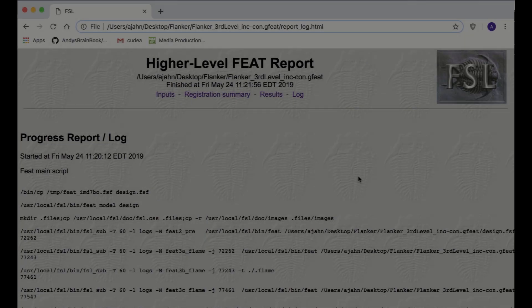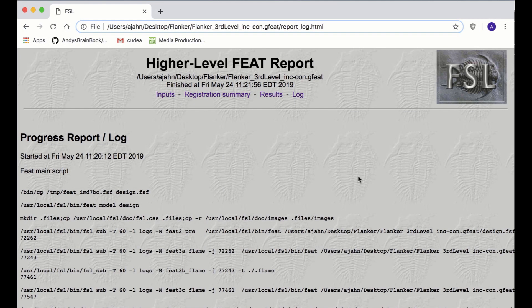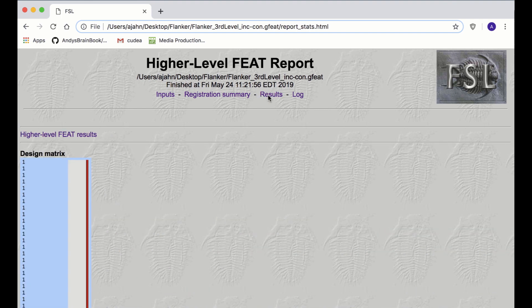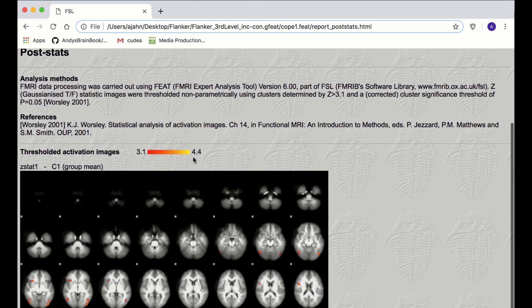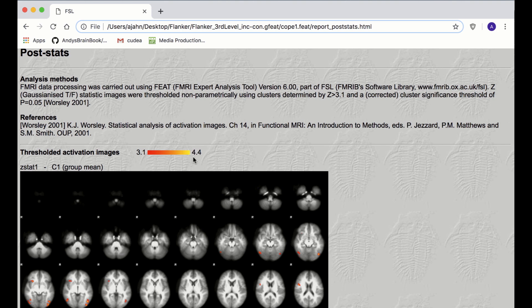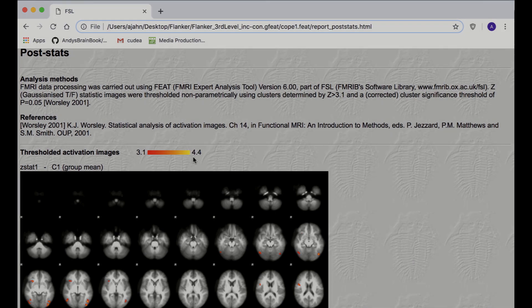When the analysis finishes, you will see an HTML page like this. You'll want to look at the Results tab, which displays a thresholded Z-statistic image on a template MNI brain. These are axial slices, and they give you a quick overview of where the significant clusters are located.